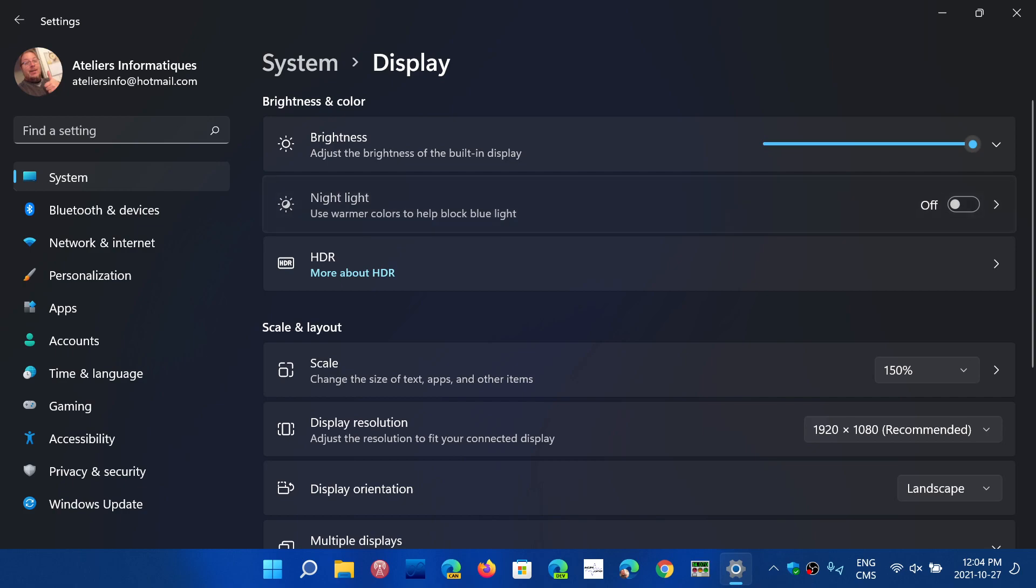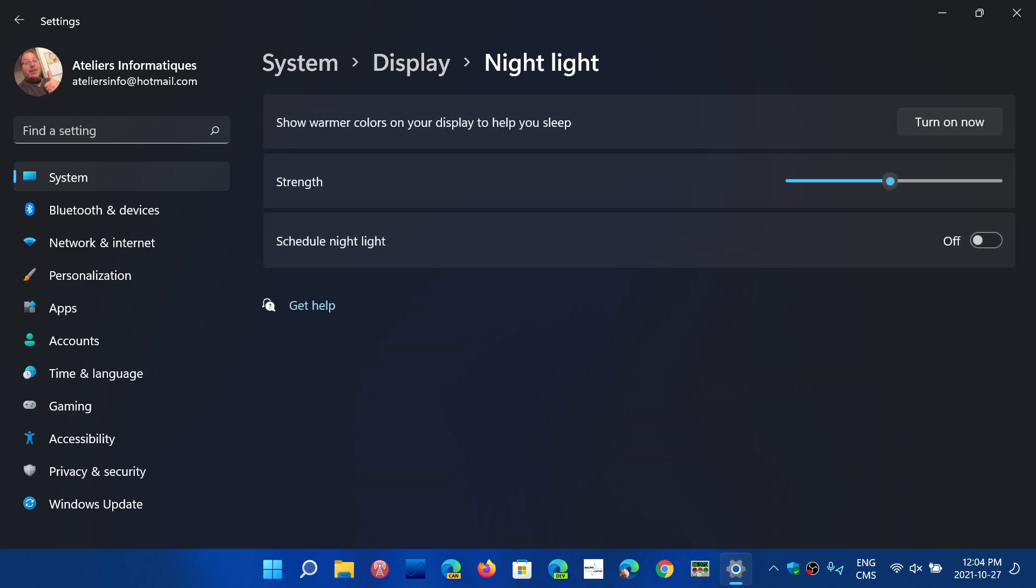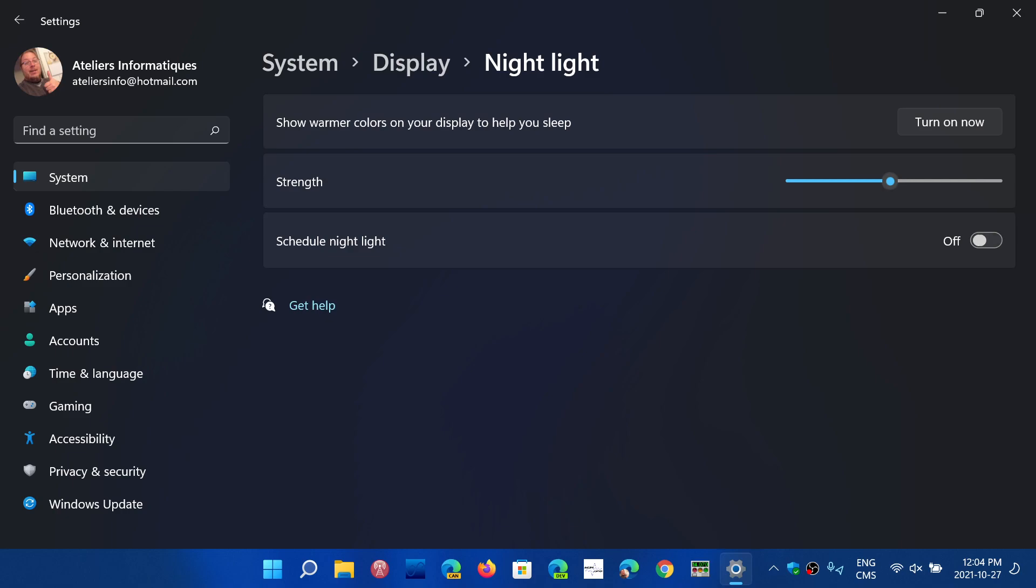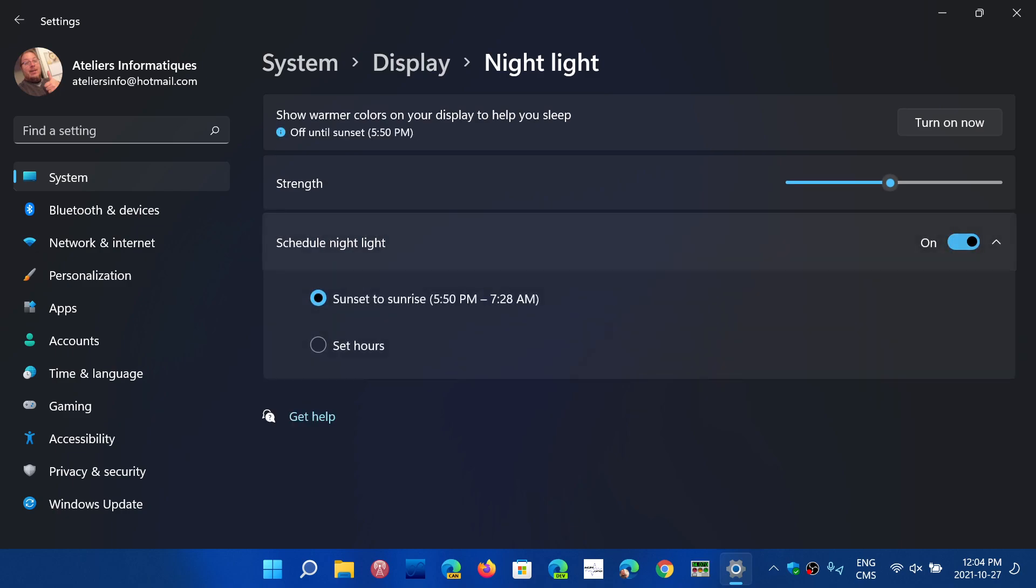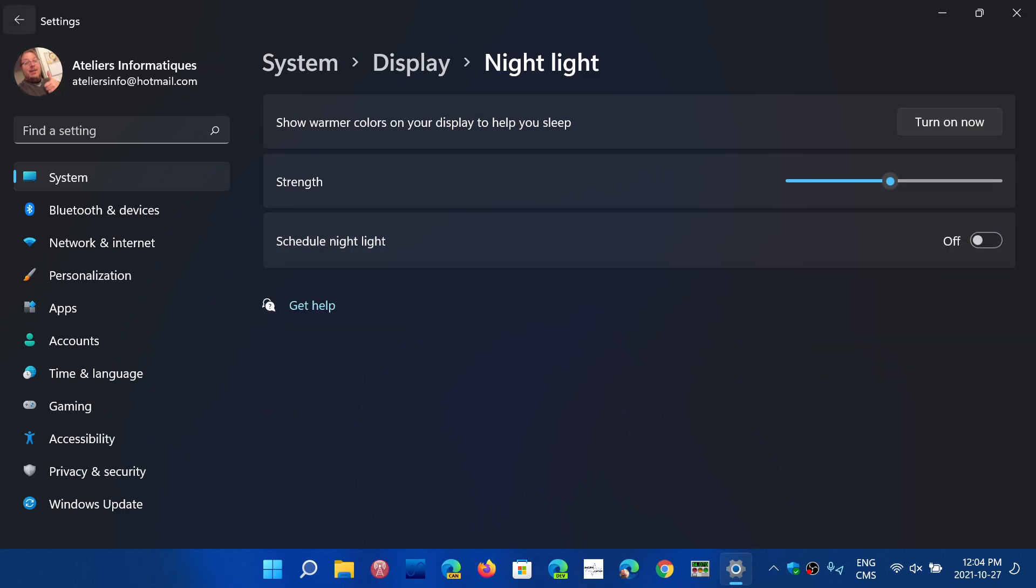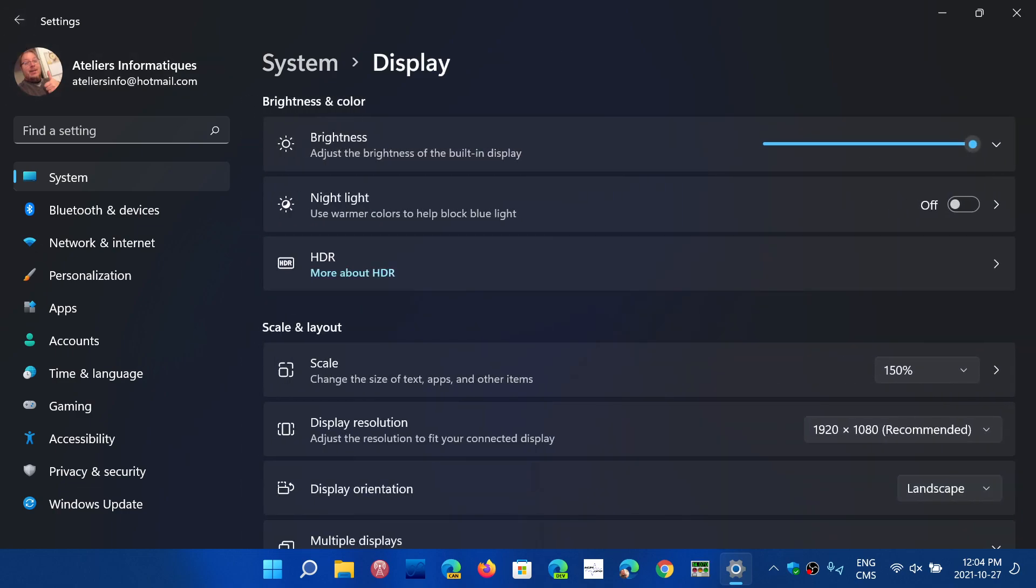Another pointing arrow means there's a lot of other options. Remember to always look at the arrows and where they're pointing. When they're pointing to the right side, that means there's another panel with more information. You can change the strength and schedule when it turns on or off. You'll have either set hours or sunset to sunrise. I will remove that because I don't use this, but for some people it might help.